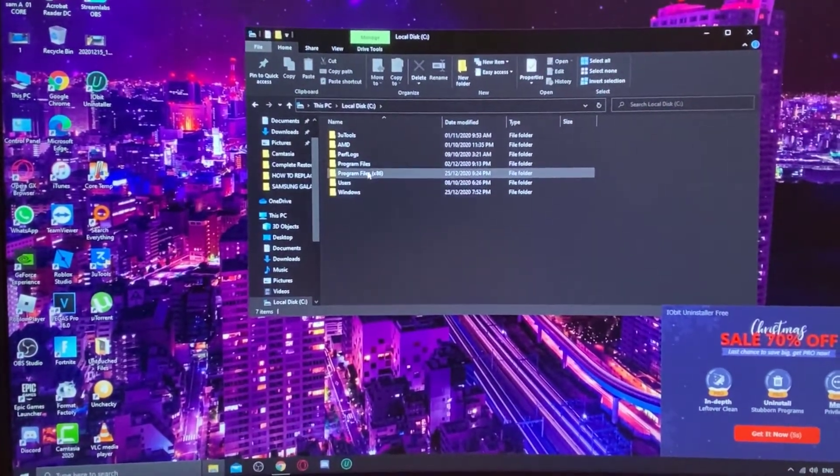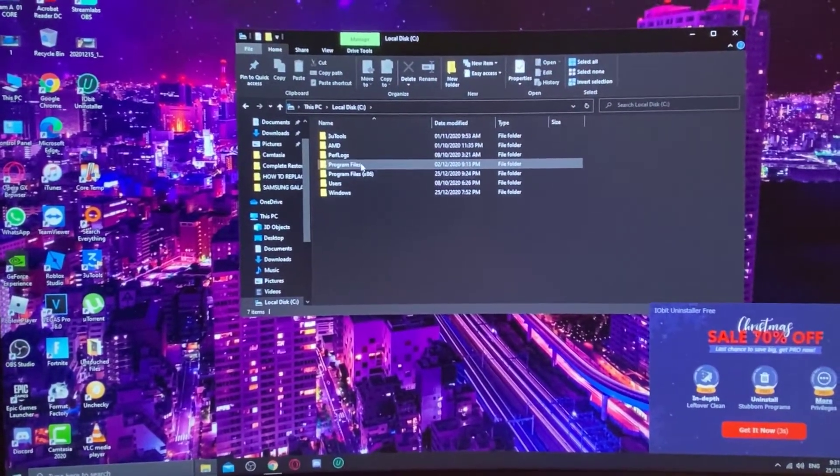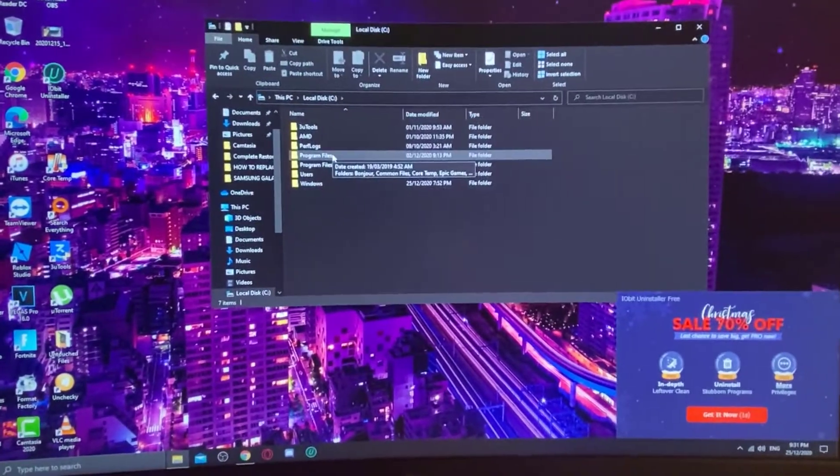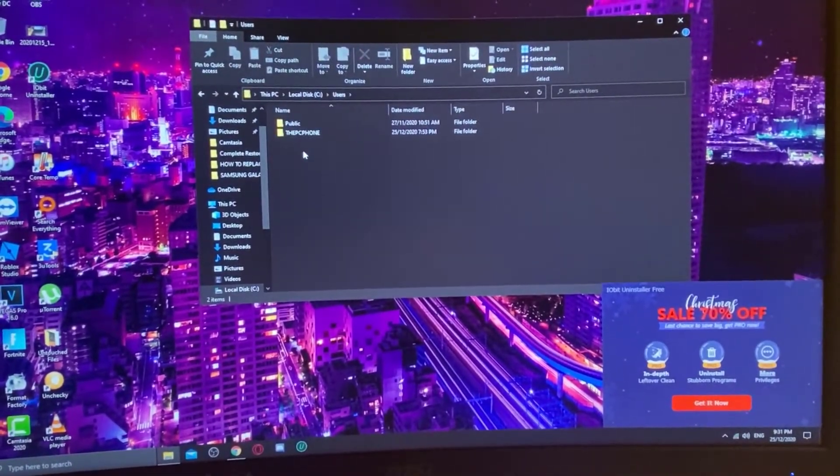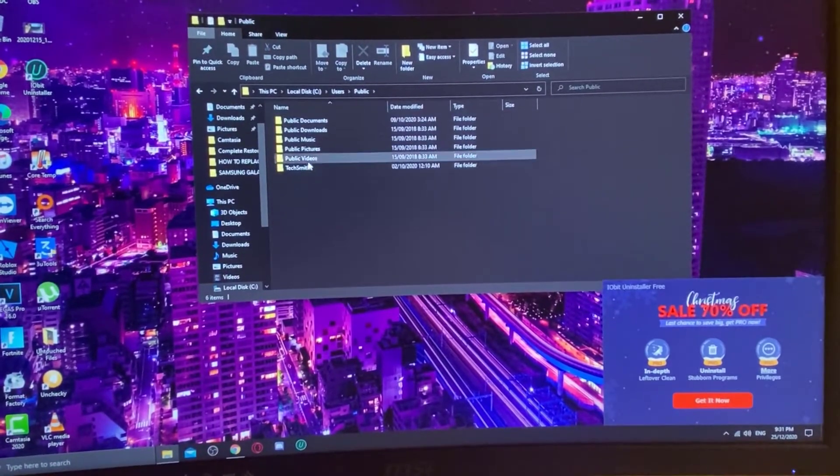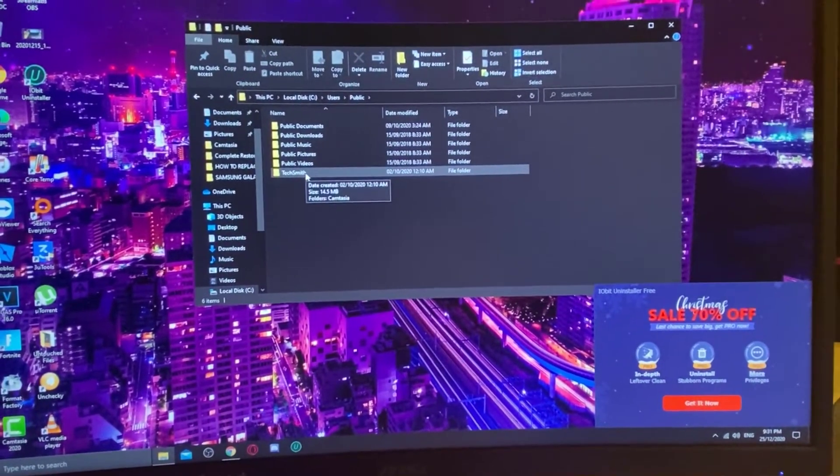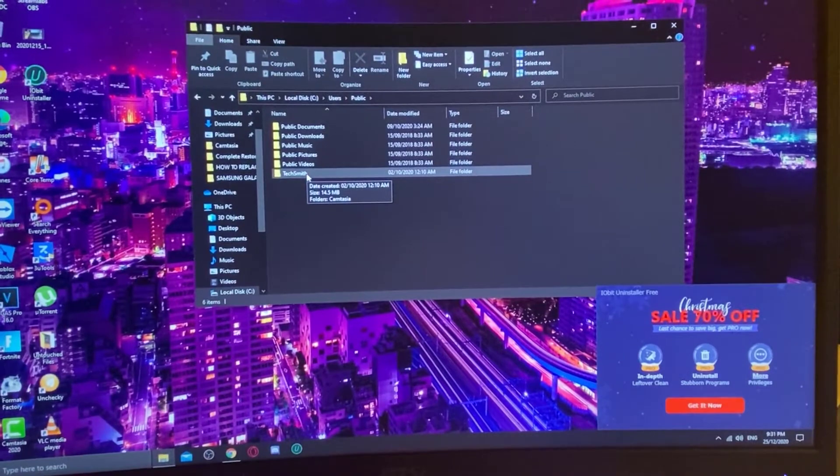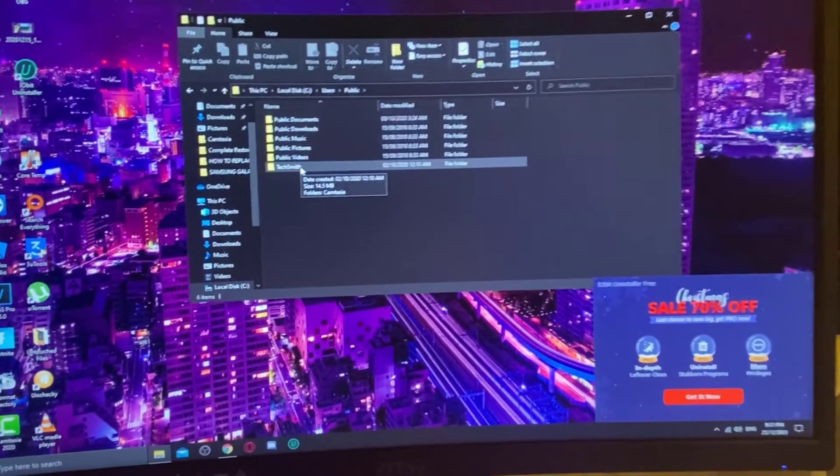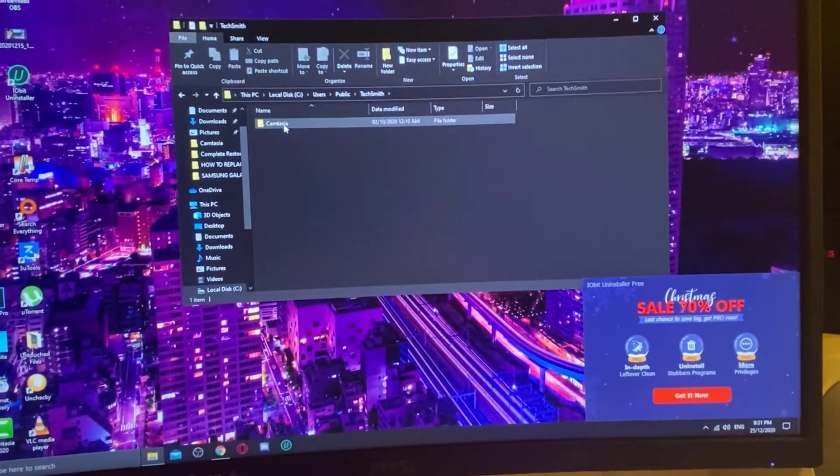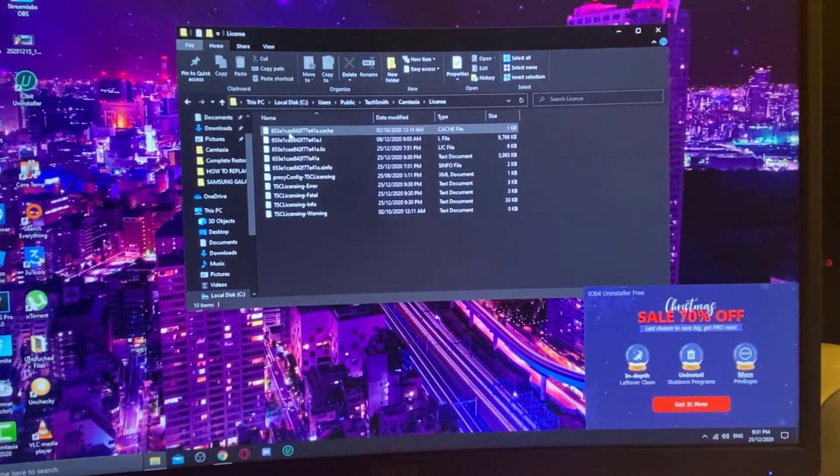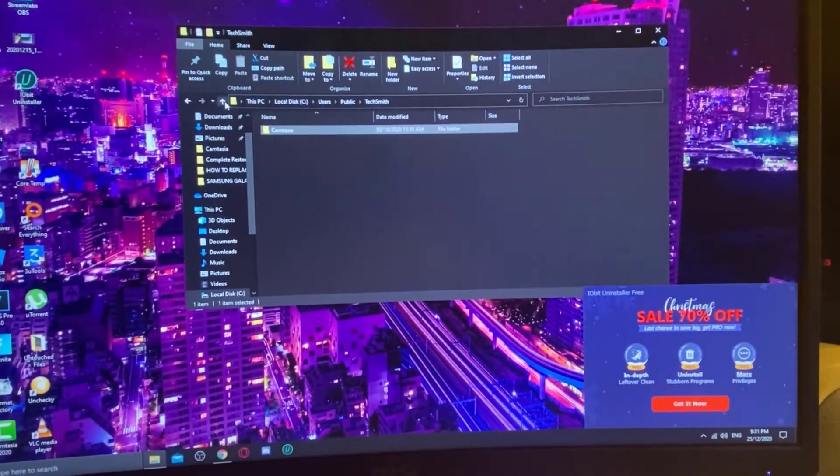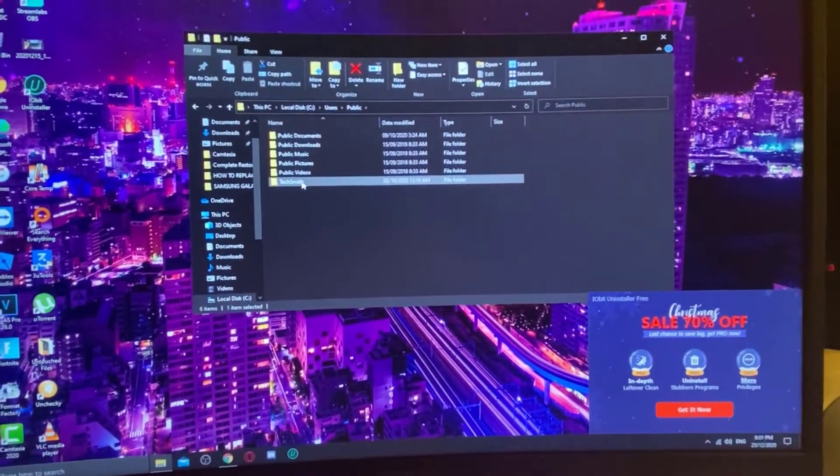Can you see that? We must need to delete that TechSmith folder. All right, so let's delete it.